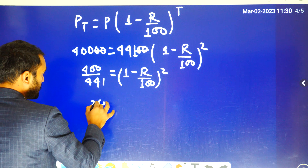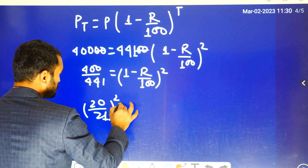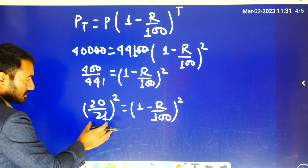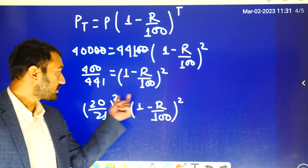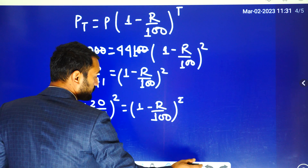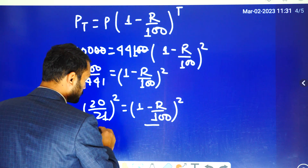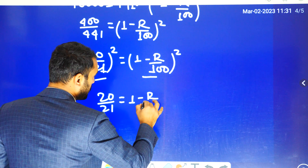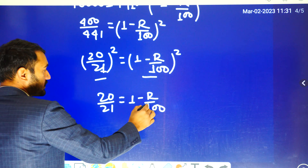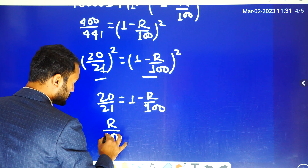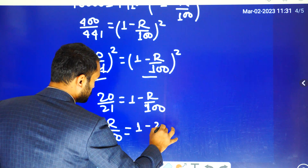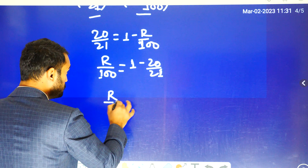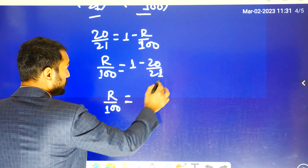So 40,000 divided by 44,100 equals 1 minus R by 100, to the power 2. This gives us 1 minus 20 divided by 21, which equals 20 by 21.